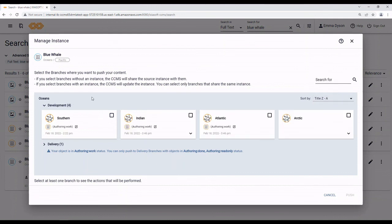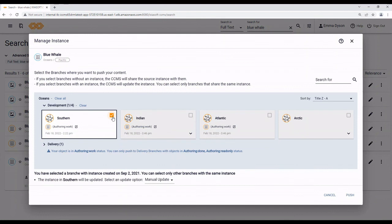When you select branches, currently you can only either share the object with the other branches or update one instance in other branches. You cannot update and share at the same time. That's why these branches grey out once I select one. I'm updating the instance in that branch, so I cannot update the instance in those branches. Nor can I share this instance with this branch.